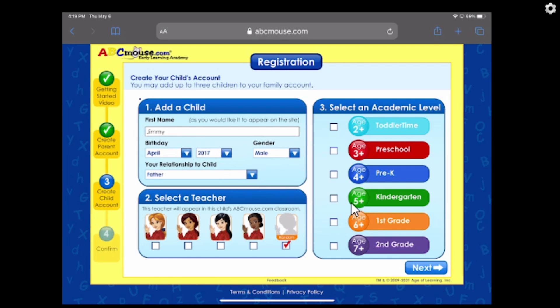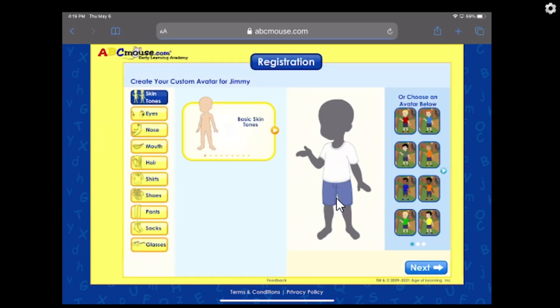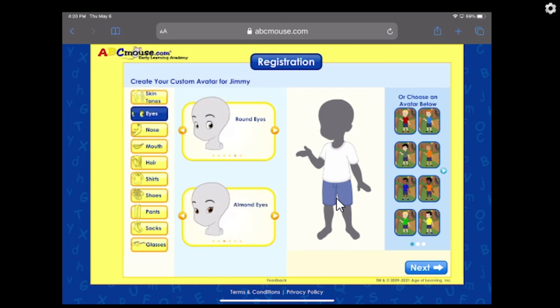We're going to let it randomly create the teacher — you get to choose how that looks. Because his birth year is 2017, we're going to say they are a kindergartner. Check that off and go to Next.